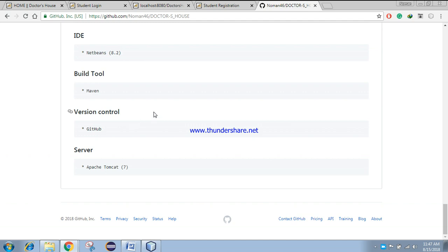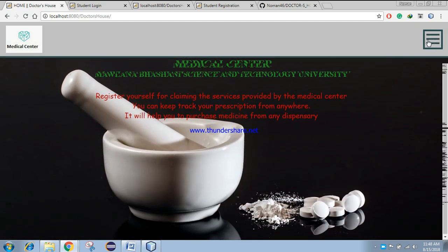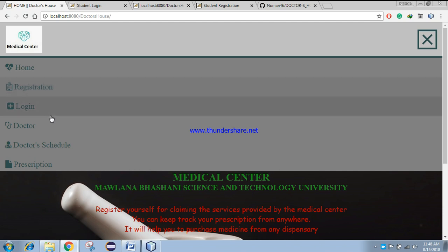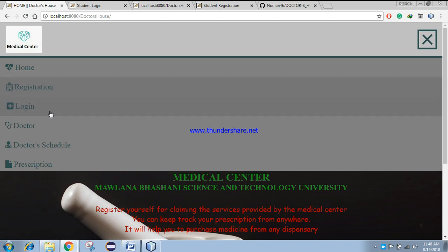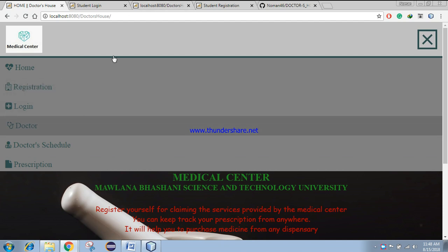Now let's go through my Dr. House project. Here you can see the landing page of my website. When you click here, you will be seeing a navigation menu. Here you can log in by clicking this link. By clicking this link, you can also register with this web app.